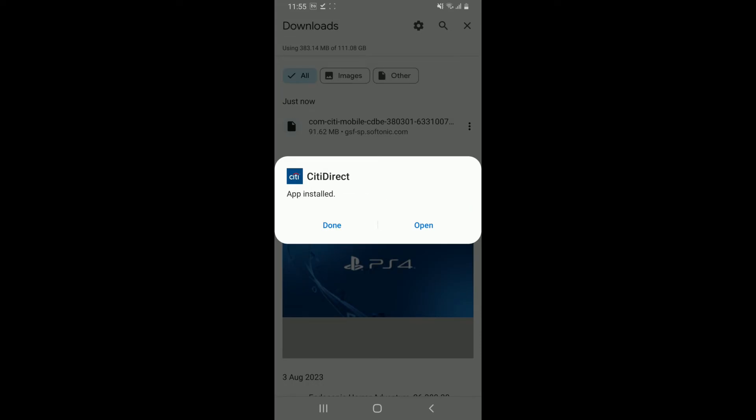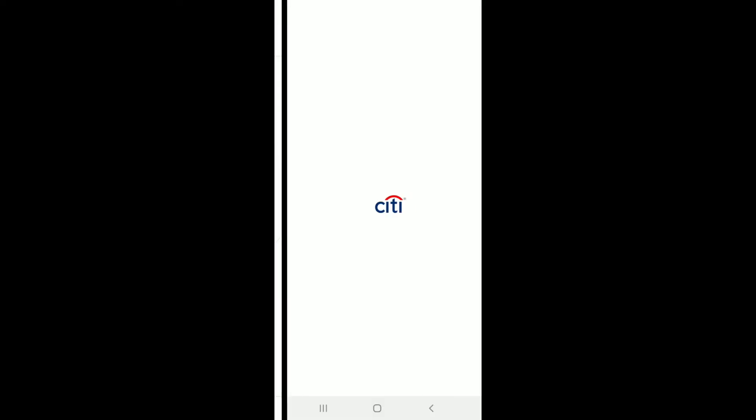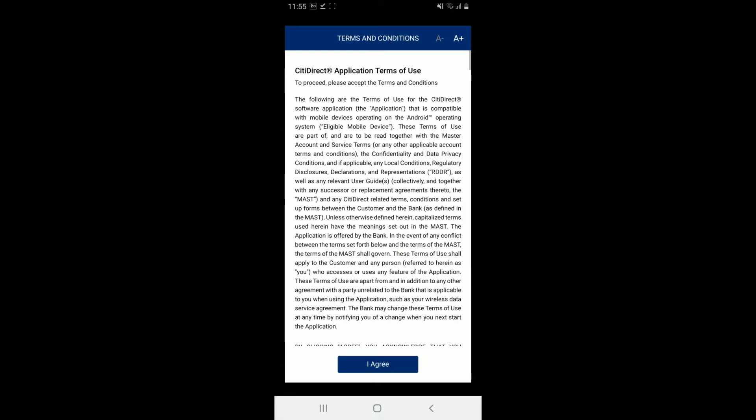After it's done, tap on the open button in the pop-up and you'll be able to download Citi Mobile APK on your Android device.